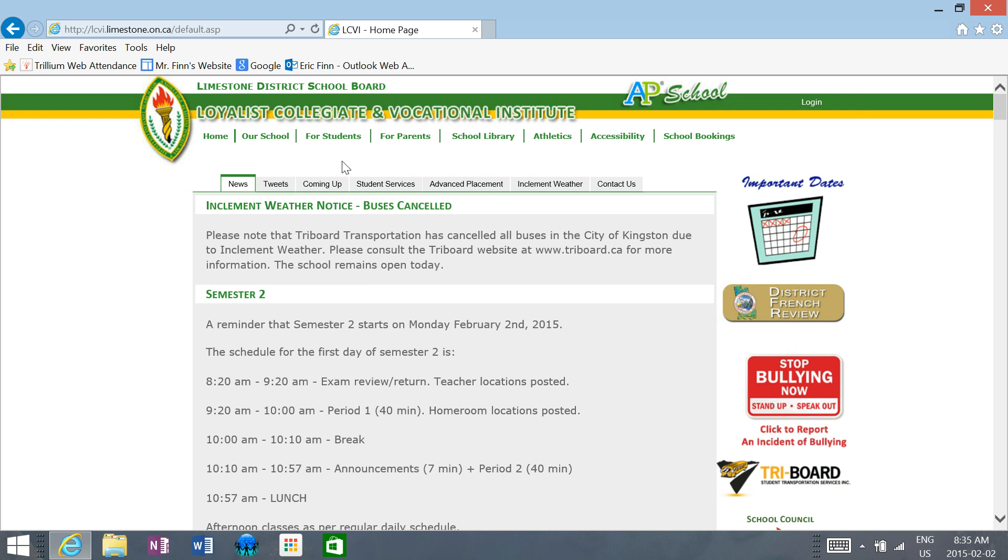All right, welcome students. This is an instructional video that Mr. Finn is putting together to help you access our course materials through Office 365. I'm planning a series of videos to help you understand how to access all of our course materials. The first one, which I'm sharing with you right now, is designed to get you into Office 365 and show you the various components.